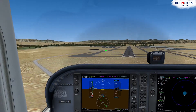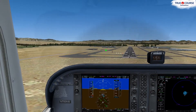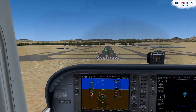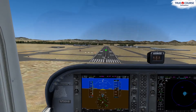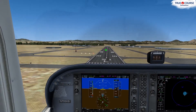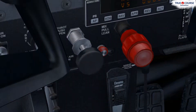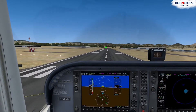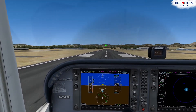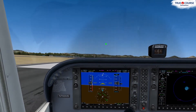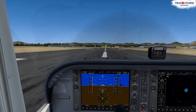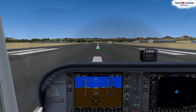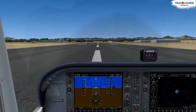[ATC: Cessna 0 Mike Sierra, wind 170 at 15, runway 21 Left, cleared to land.] [Pilot: Cleared to land 21 Left, 0 Mike Sierra.] Stable. [ATC: Zero Mike Sierra, turn right and contact ground.] [Pilot: Turning right and contacting ground. Have a good day, Zero Mike Sierra.]